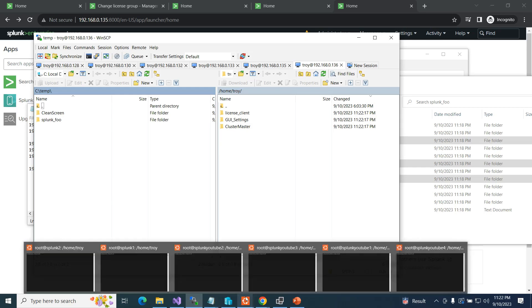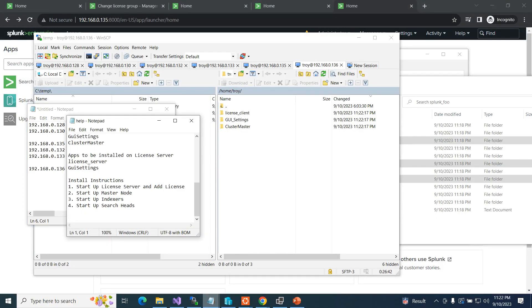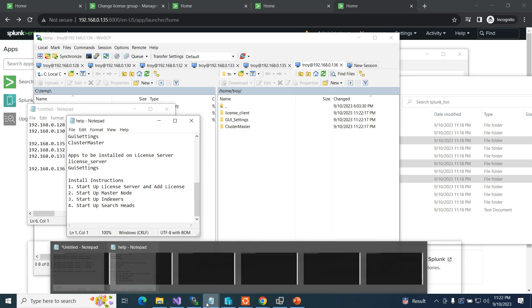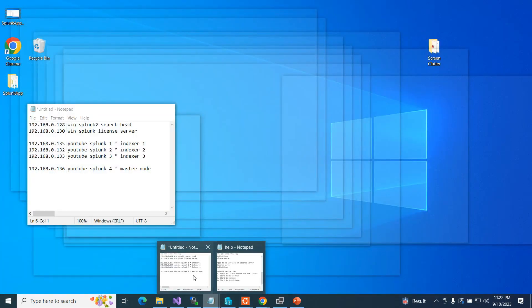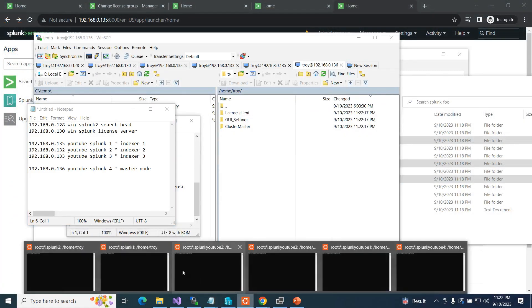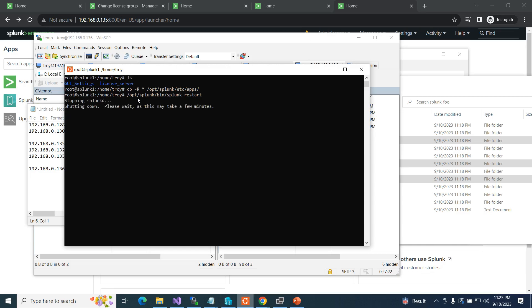First thing, I follow the instructions: start up your license server and add a license to it. So I jump over to my license server at 130 via SSH. I look in my directory — there's my license server app and GUI settings that I SCPed over. I run 'cp -r * /opt/splunk/etc/apps' and then restart Splunk. Next, I want to grab my master node and get it going, but I'll just copy the files over for now — that instance is running.